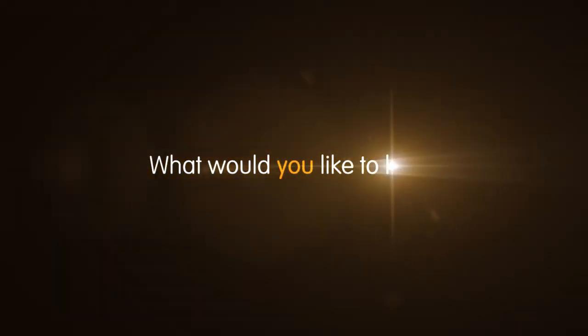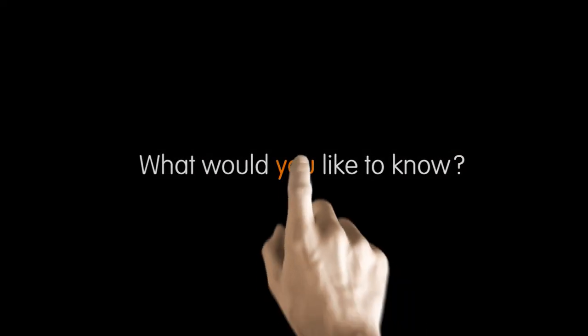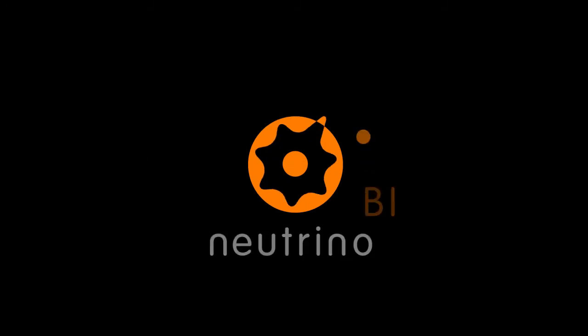So what would you like to know today? To learn more about Neutrino BI, get in touch. Thank you very much.